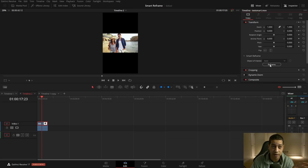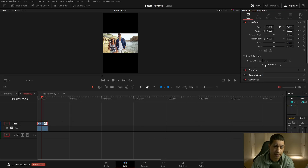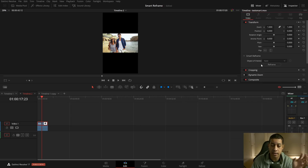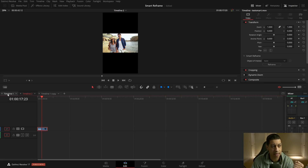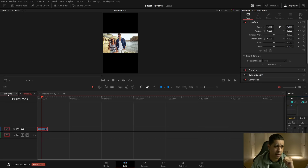It didn't matter what setting I changed — it would crash every single time. Maybe that's not a good thing, but we're still in beta. So I looked into how they recommend setting this up, and what they were recommending was making a duplicate of your timeline and then changing a couple of parameters.